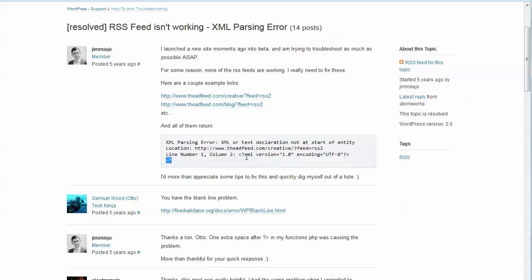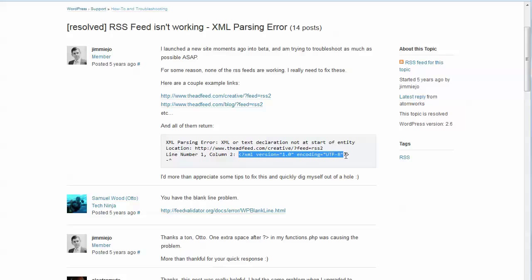And like I said, count line numbers in the XML, the feed XML because these are all formatted as XML. You have to count line numbers and figure out which characters it's complaining about and then try and fix it on your site.